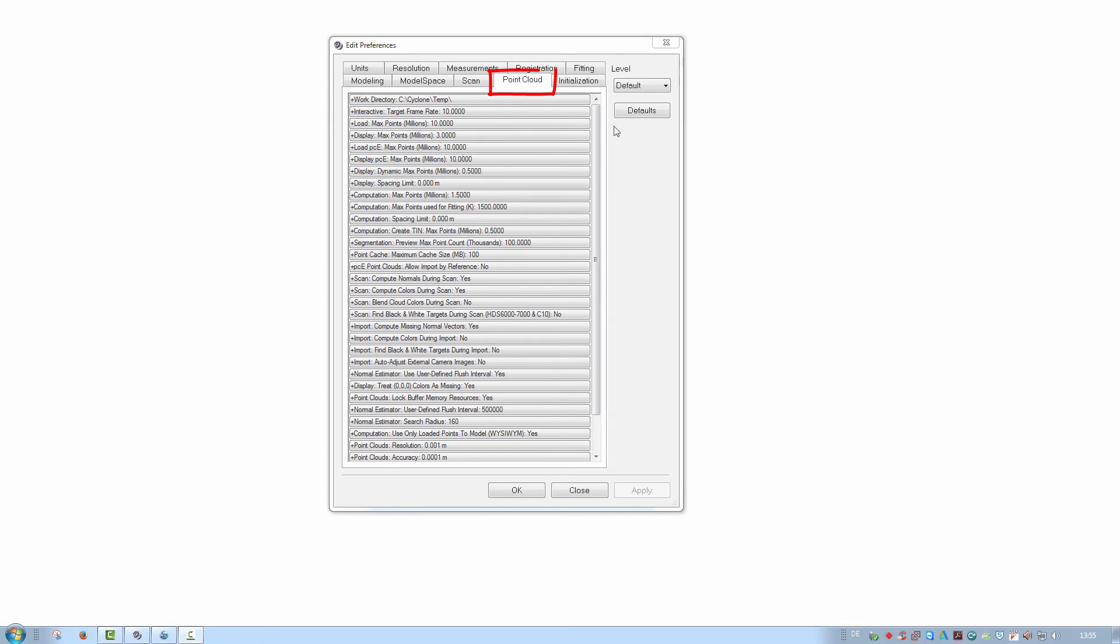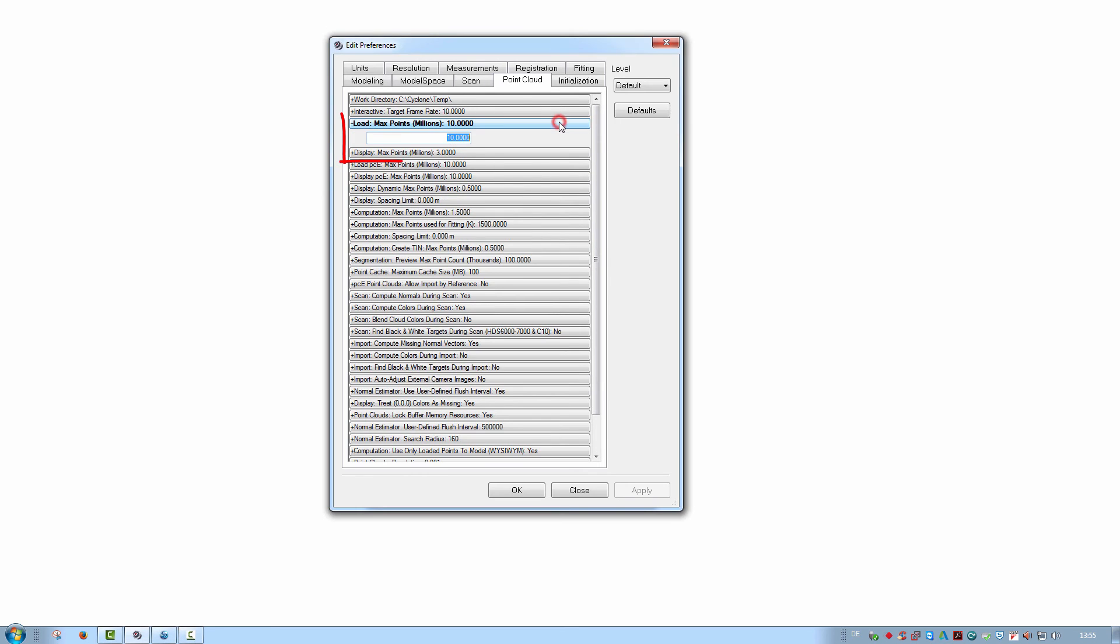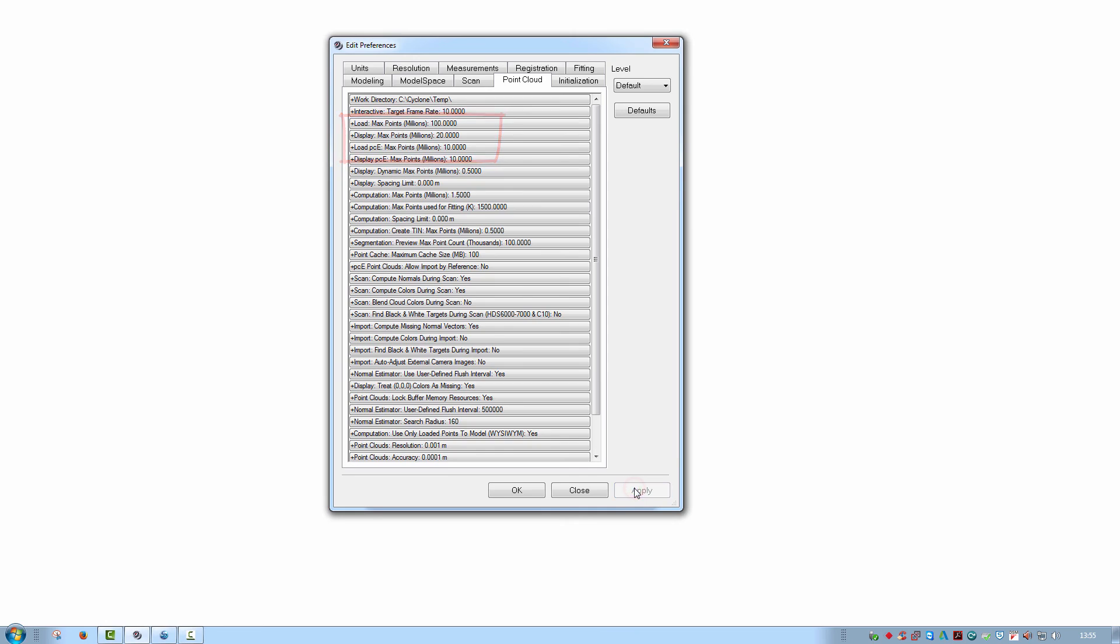Next comes the Point Cloud tab. This contains important settings for the display of point clouds as well as calculations done with them. If you notice for example that not all points are being displayed in the model space, try increasing the values for load and display max points. This defines the maximum number of points which can be loaded and drawn in a single view at any one time.